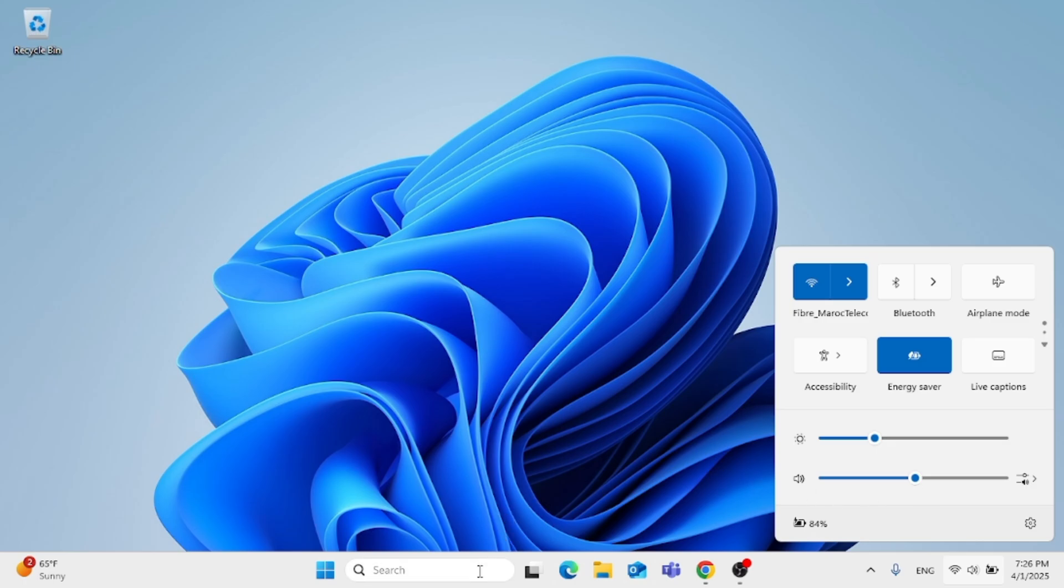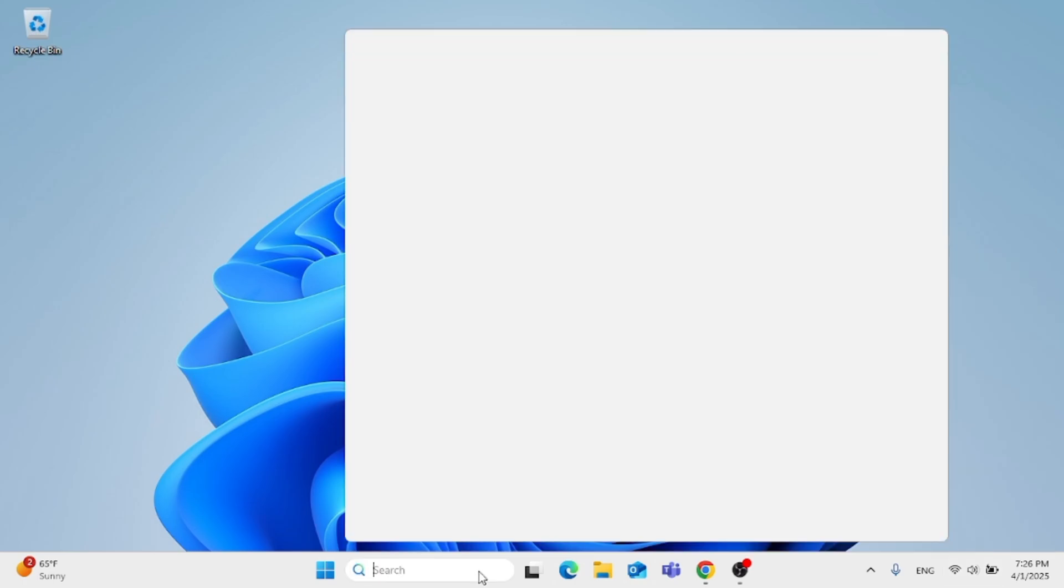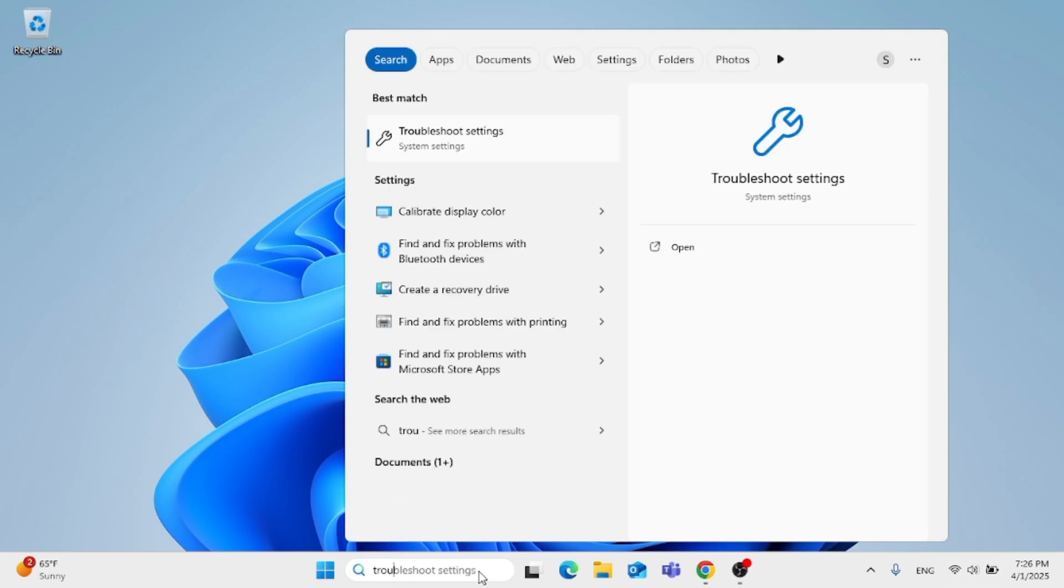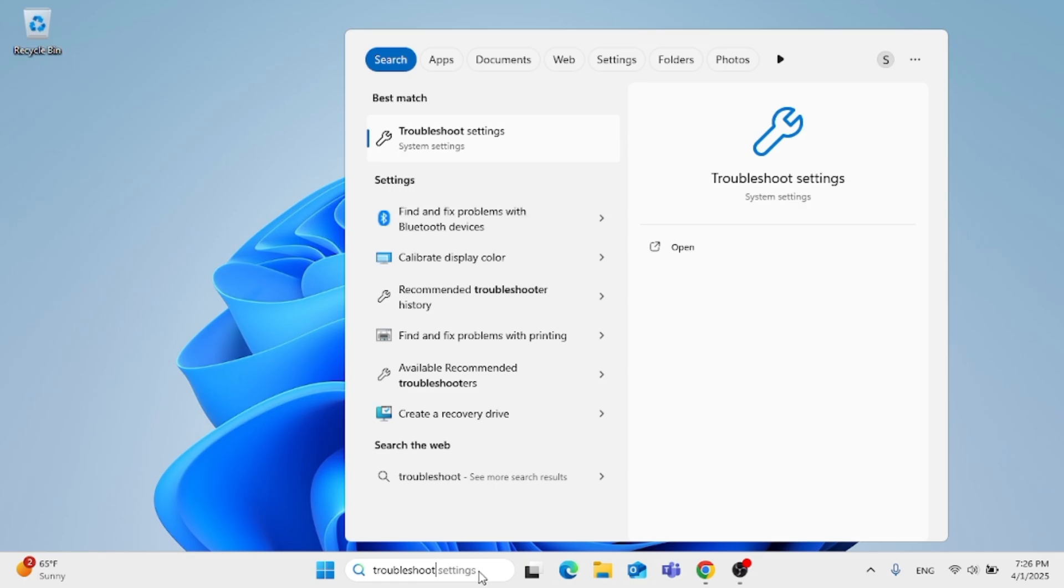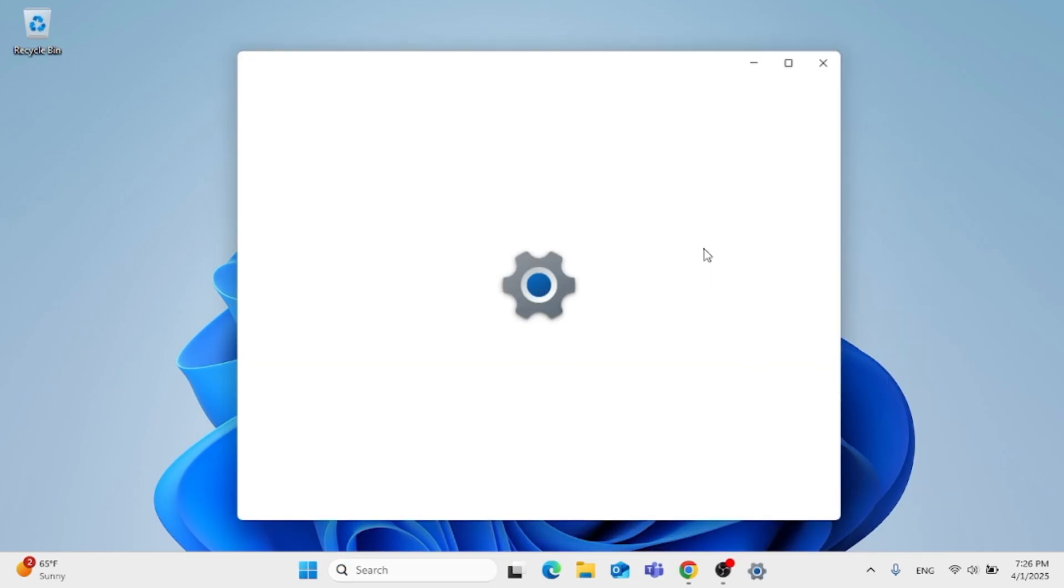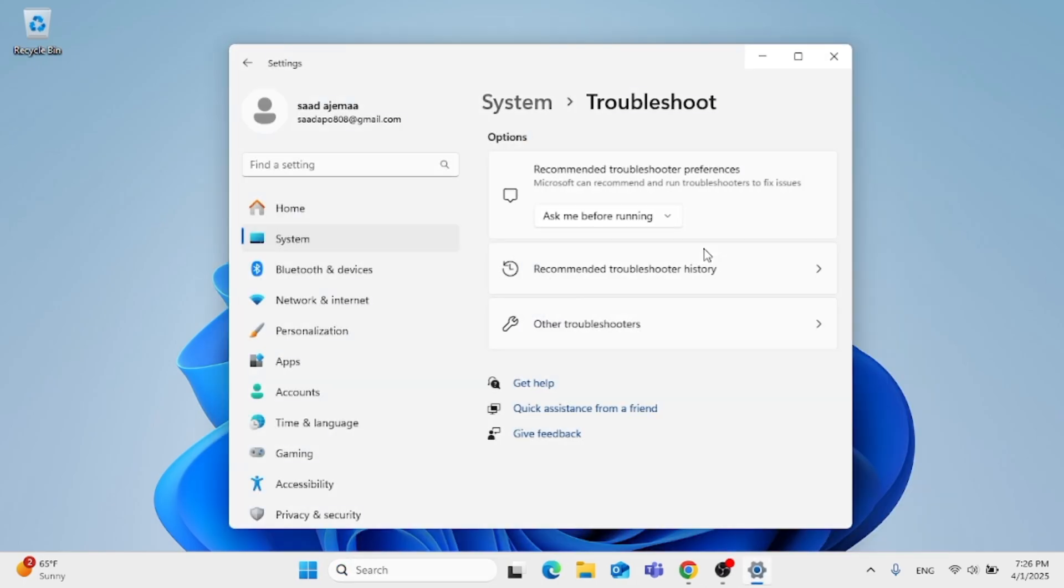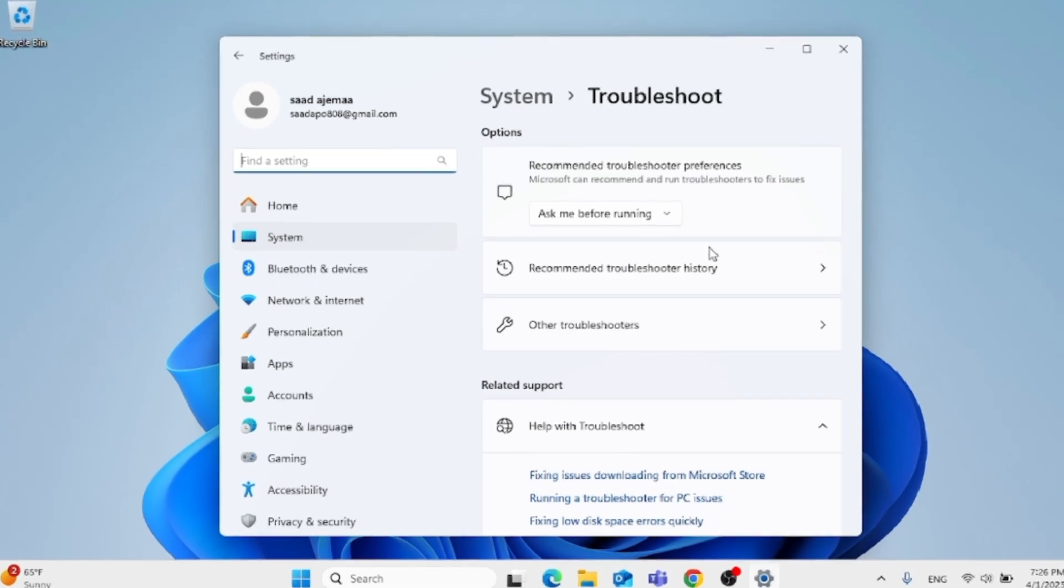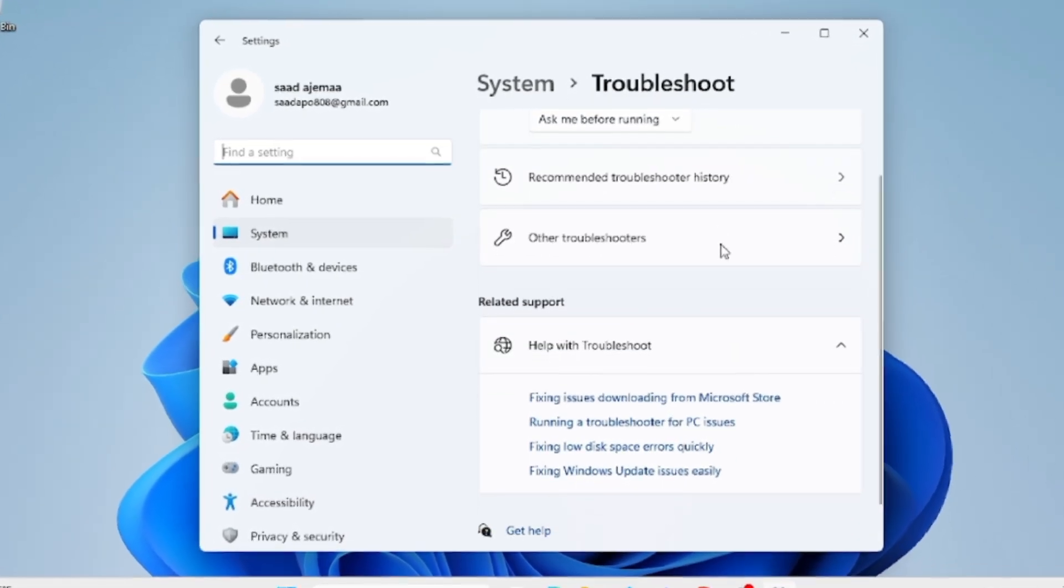After you do that, go to the search menu, type in troubleshoot, and open that up. Now click on other troubleshooters, as you can see.